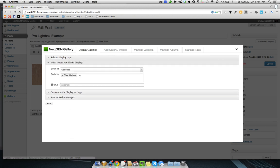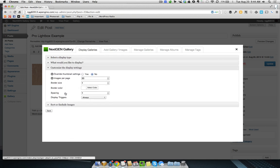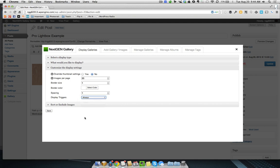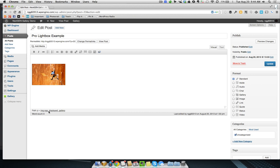I'm going to select that new test gallery I just created, and then under here there's an option for Display Triggers. There's three options you can choose for this: Always, Exclude Small Screens, and Never. Right now I'm going to choose Always.